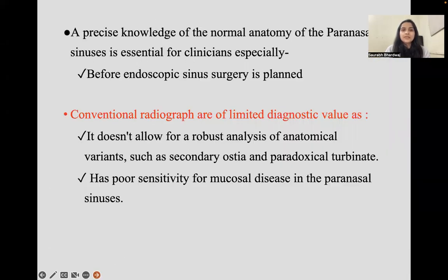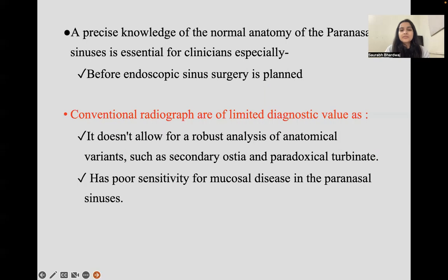A precise knowledge of the normal anatomy of the paranasal sinus is essential, especially for clinicians, so that they can perform endoscopic sinus surgery and plan the surgery. Conventional radiographs are of limited diagnostic value as they don't allow for a robust analysis of anatomical variants and have poor sensitivity for mucosal disease in the paranasal sinus.